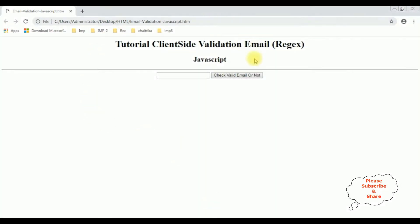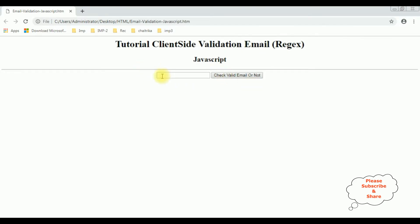This is the output of the code. Right now, this HTML page contains two header tags, one text box control, and one button control. My aim is: when a user enters an email, we check whether the entered email is a valid email or not. Let's write the JavaScript code.